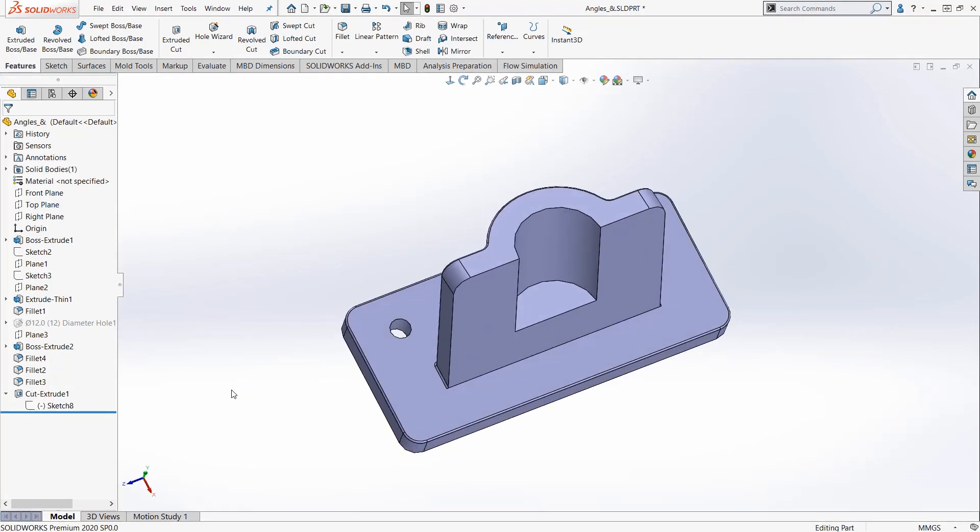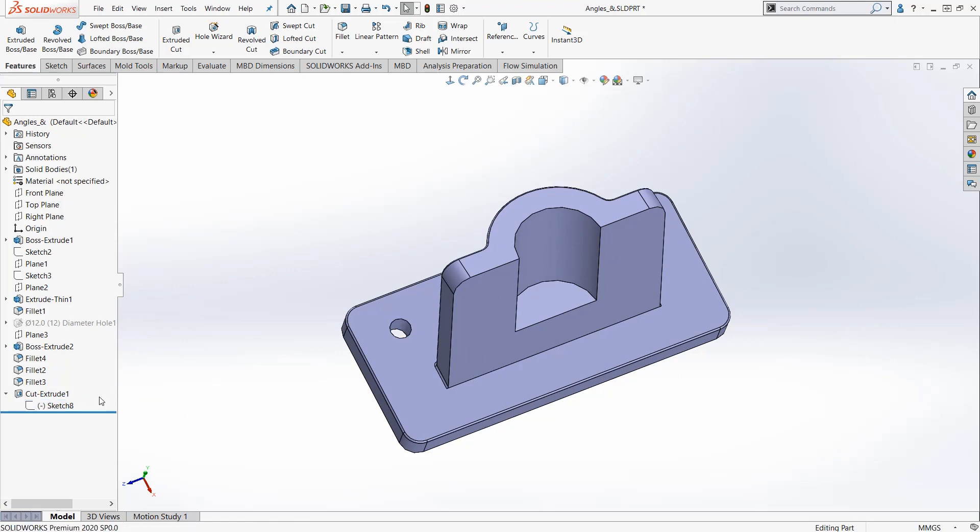There you have it - two ways to change the face or plane and relocate a sketch or a feature. I can click on it, hit Edit Sketch Plane, or I can drag it while holding the Shift key. Two ways to move a feature or sketch from face to face.